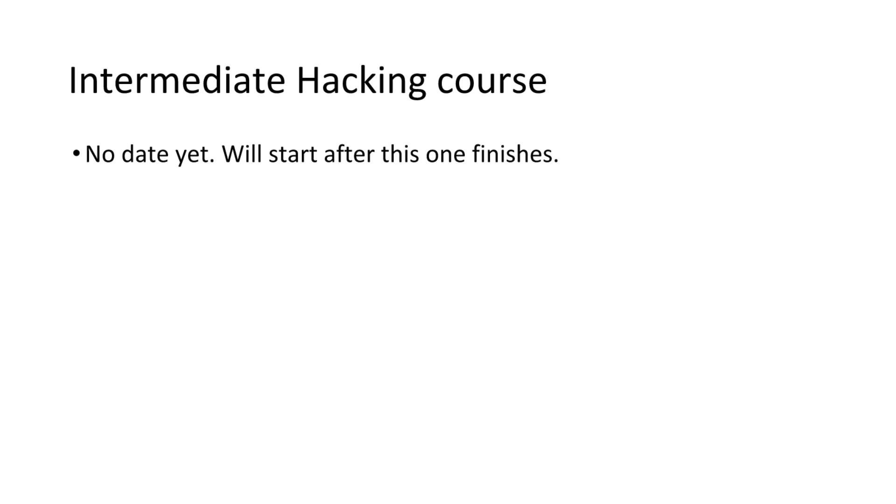The estimated time for the full course is one year, but I'm not sure if I can do that. The reason I'm making these videos and not live streaming is because I am very busy right now.